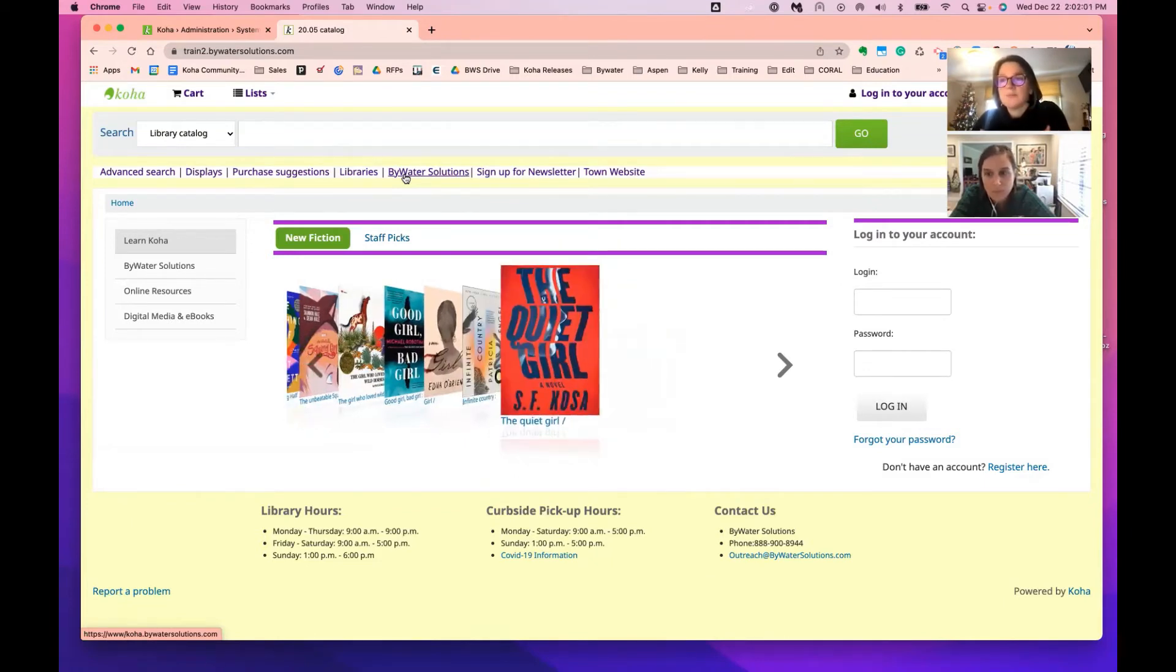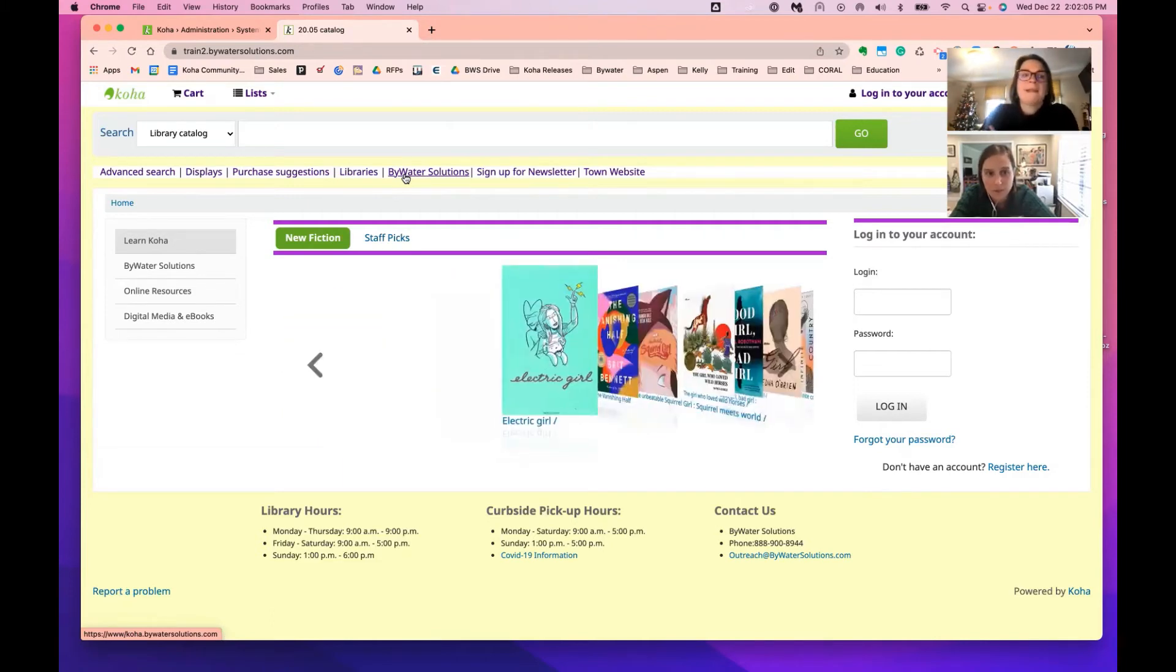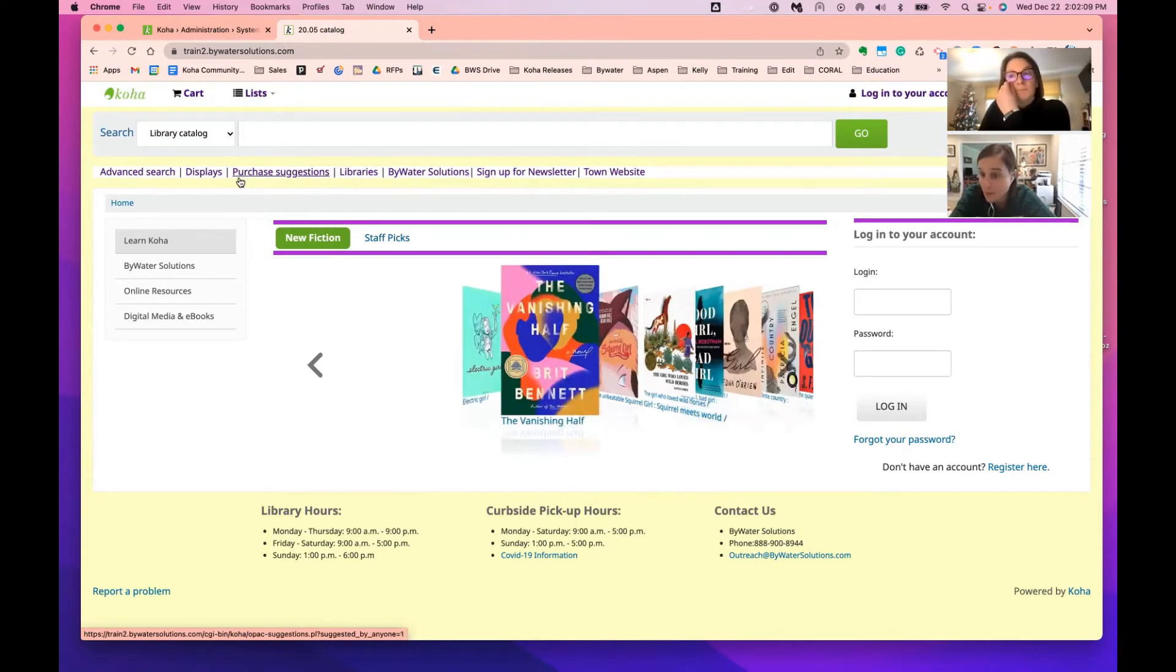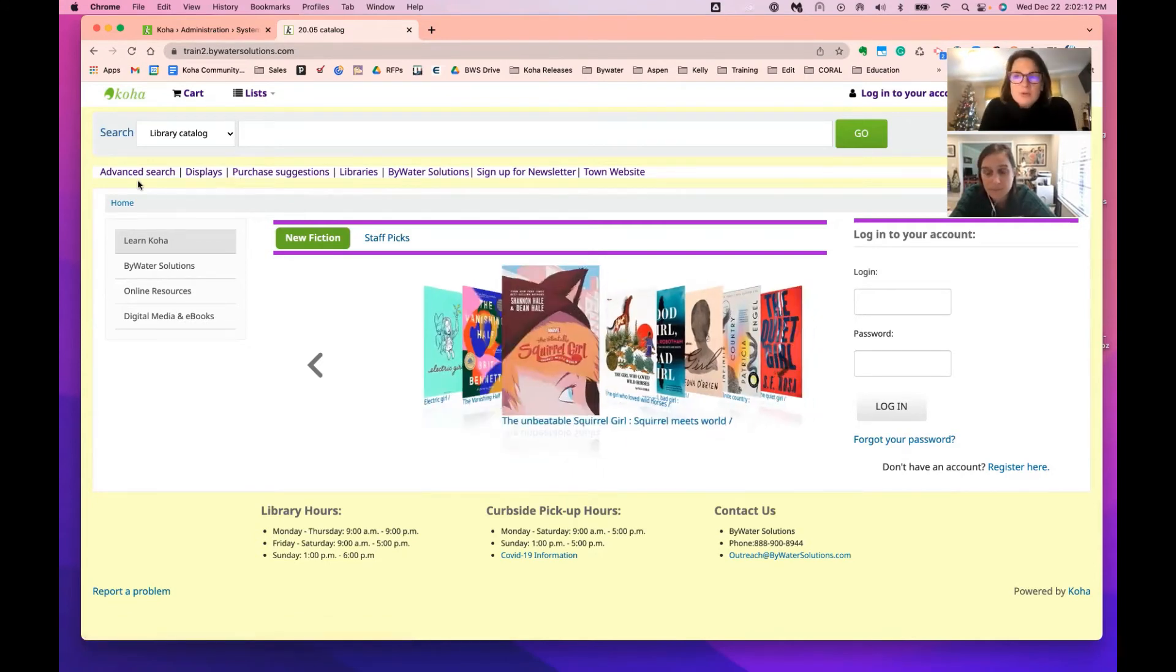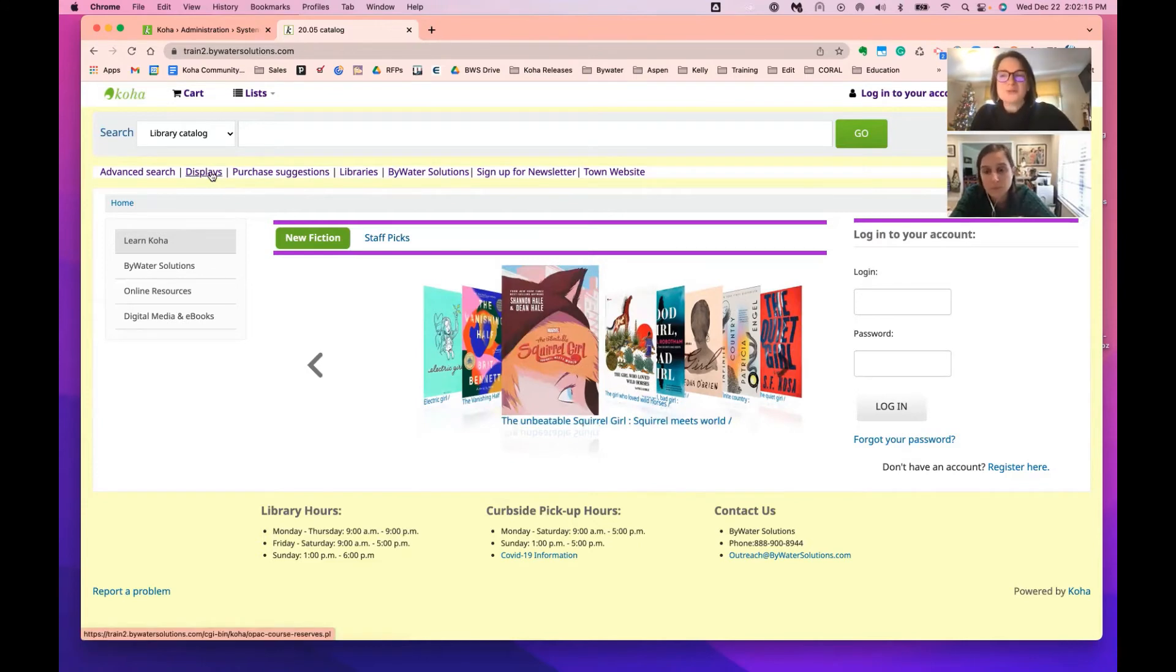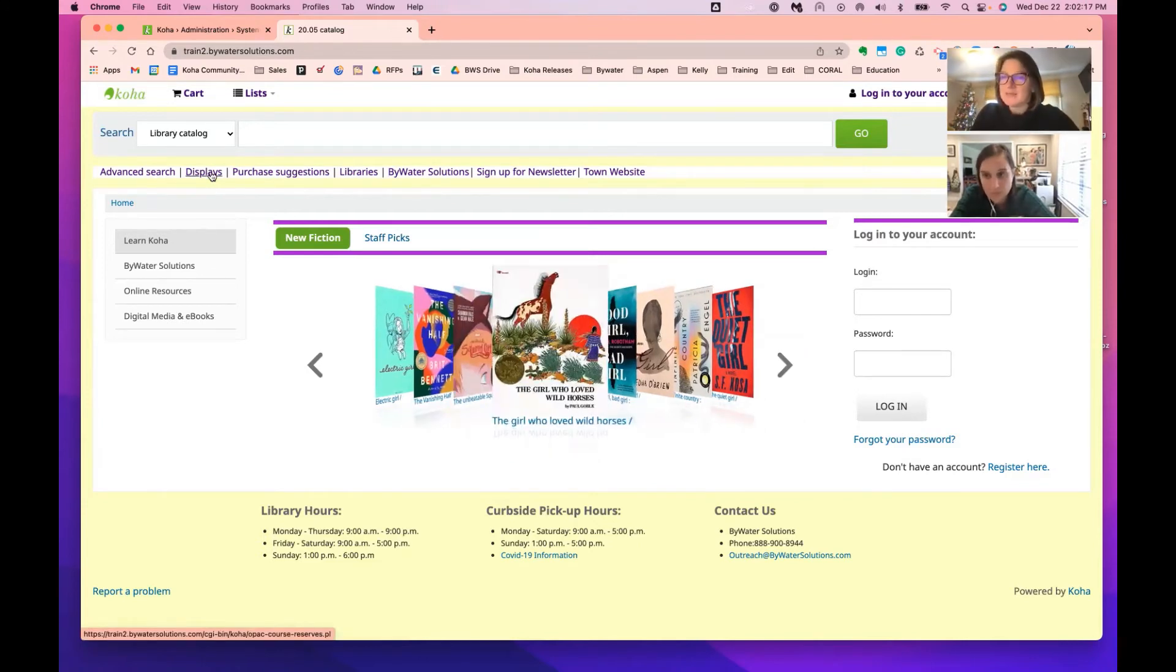So Kelly, the advanced search, the purchase suggestions, the libraries, are those all things that are coming from other system preferences? The advanced search is by default displays. The course reserves renamed as displays for this public library. Purchase suggestions I believe it must be being done by jQuery.